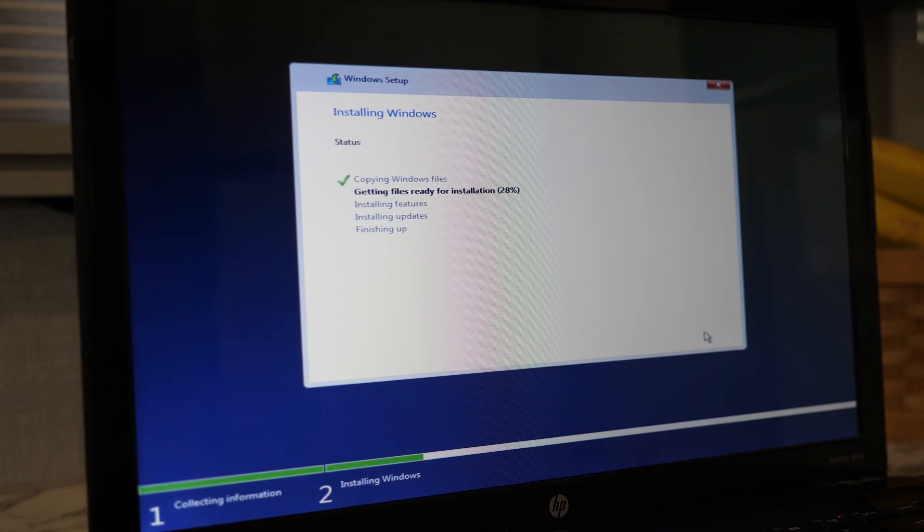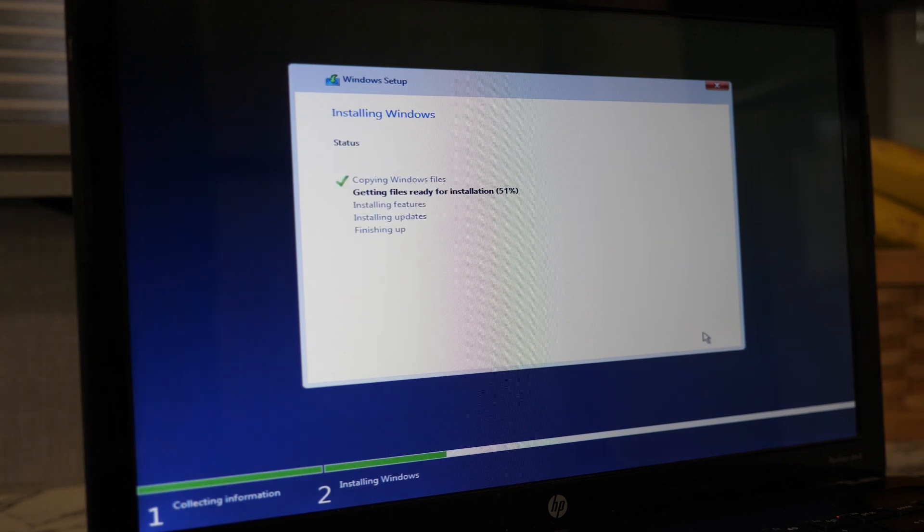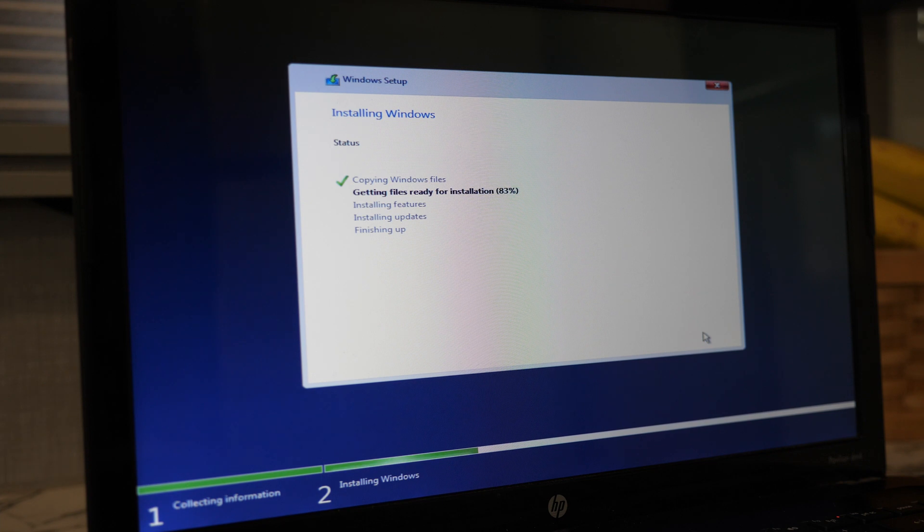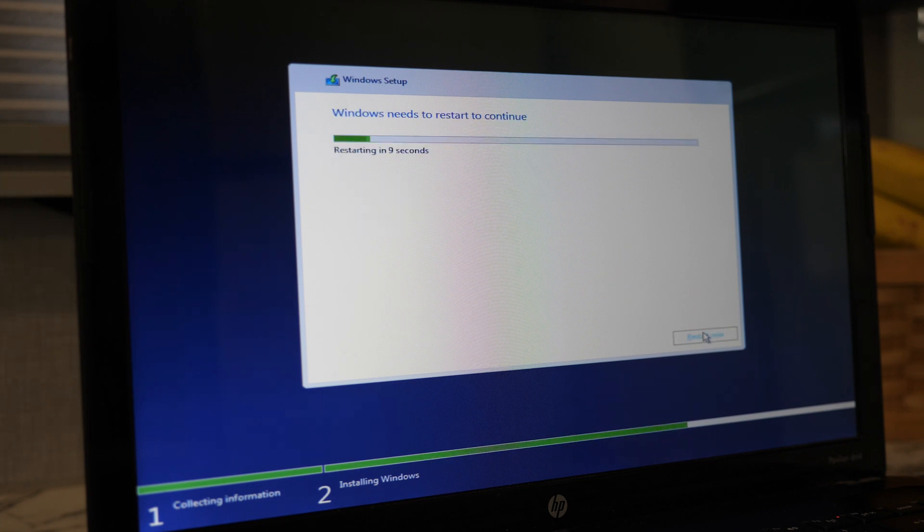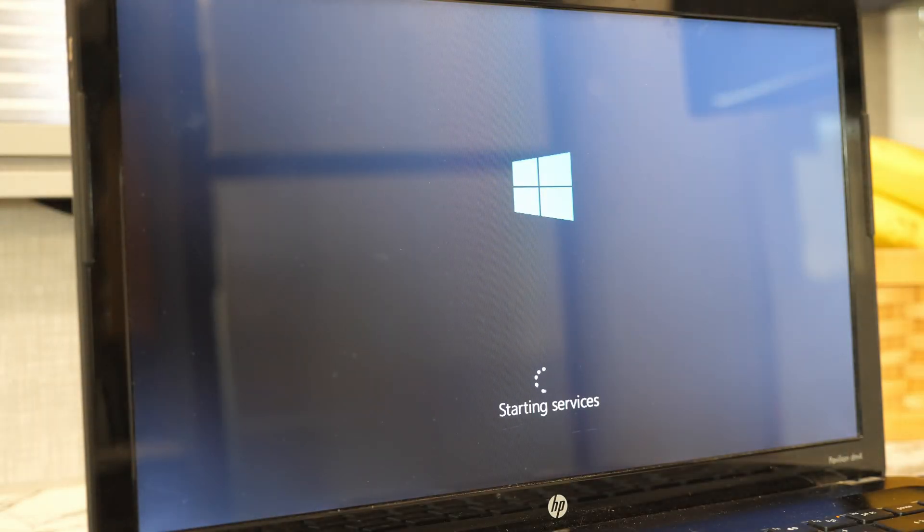On the following screen, the installation will go through a series of steps. This part took a good five minutes for me. The computer will restart when it's finished and go through a series of steps including starting services, getting devices ready, and getting ready.